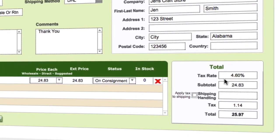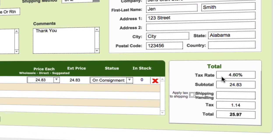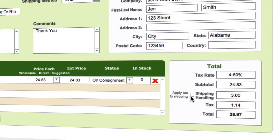Now we've got our totals over here — we've got our tax rate, the subtotal, and shipping and handling. If you're going to put shipping in there, we'll just put in three dollars for shipping. Depending on whether you're going to apply tax or not, you may or may not apply tax. That gives us our total for our consignment order.